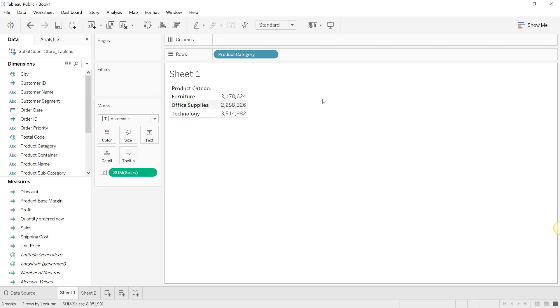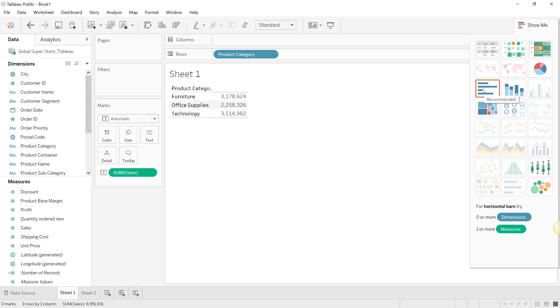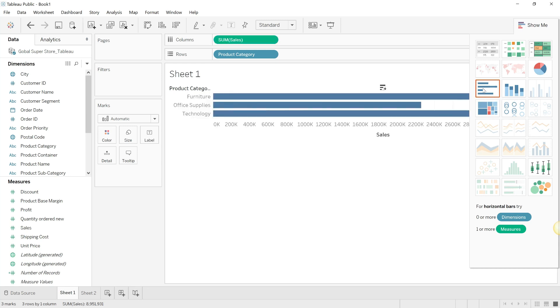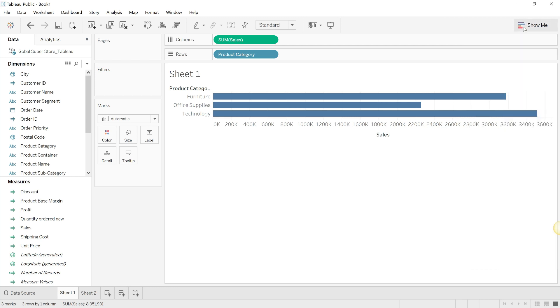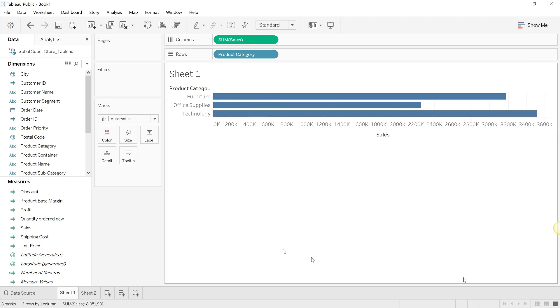There's a quick feature that Tableau gives which is the Show Me button, which helps you convert your visualization into a chart that you want. So we're going to make this into a bar chart. We're not going to be doing anything else - we'll get to those other elements such as sorting and making the visualization pretty in future videos. But right now we're just making our first worksheet, so you have the product categories and the sum of the sales.